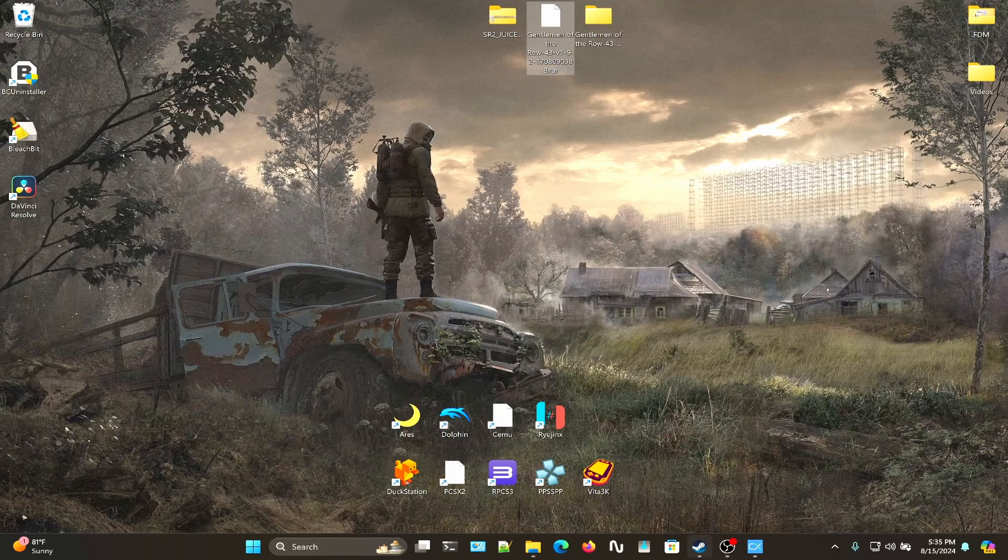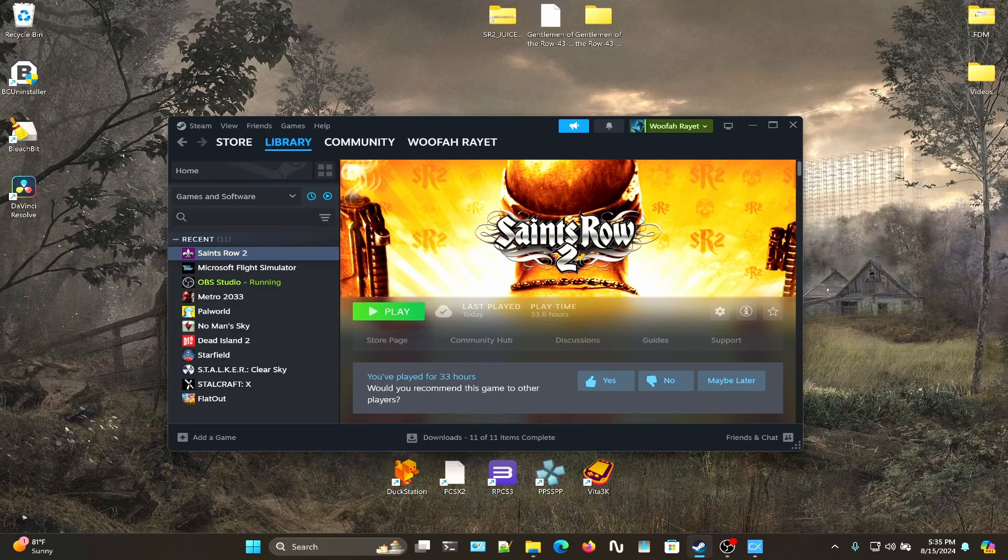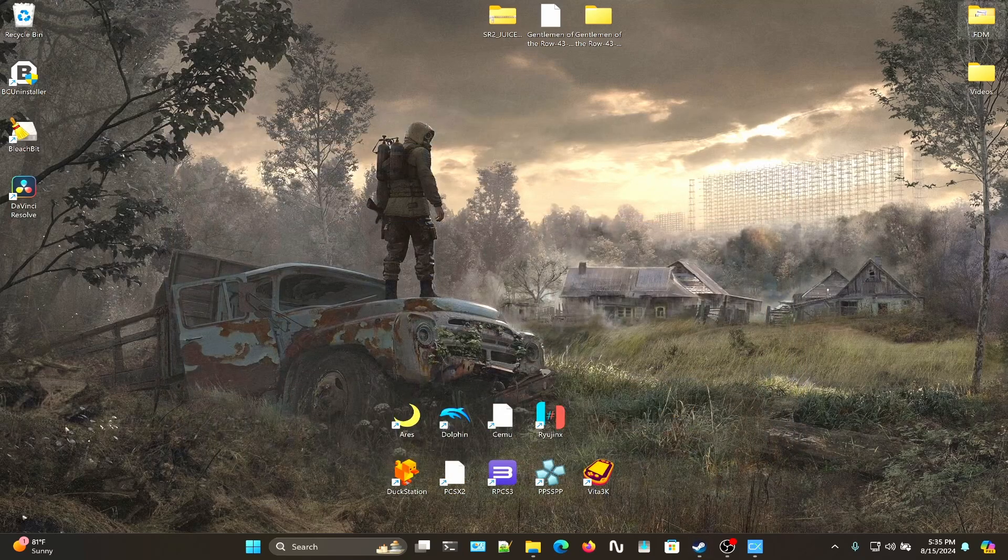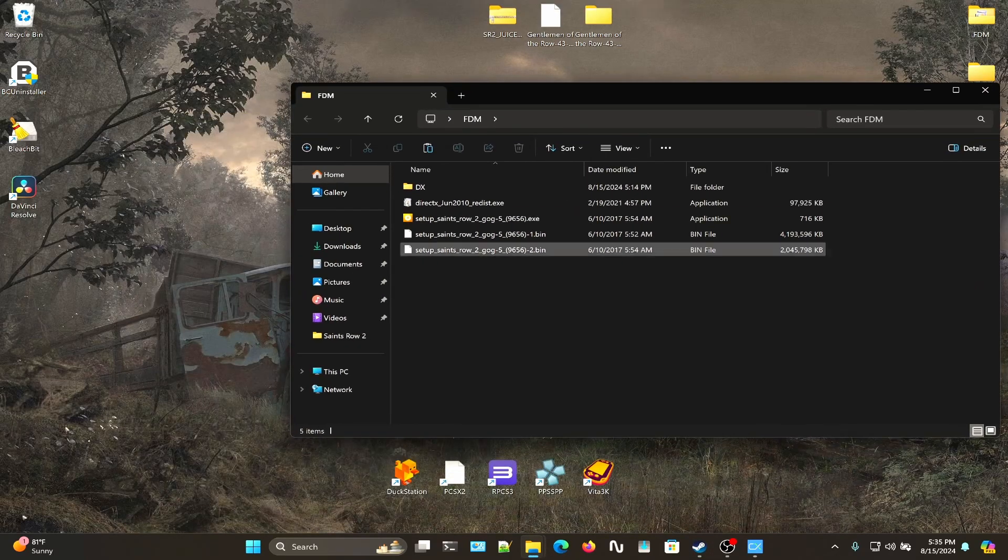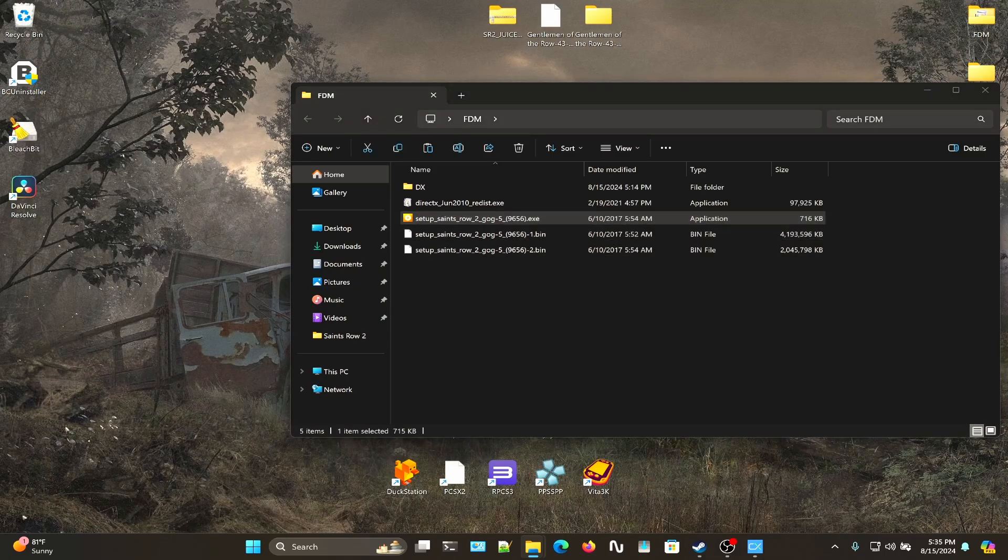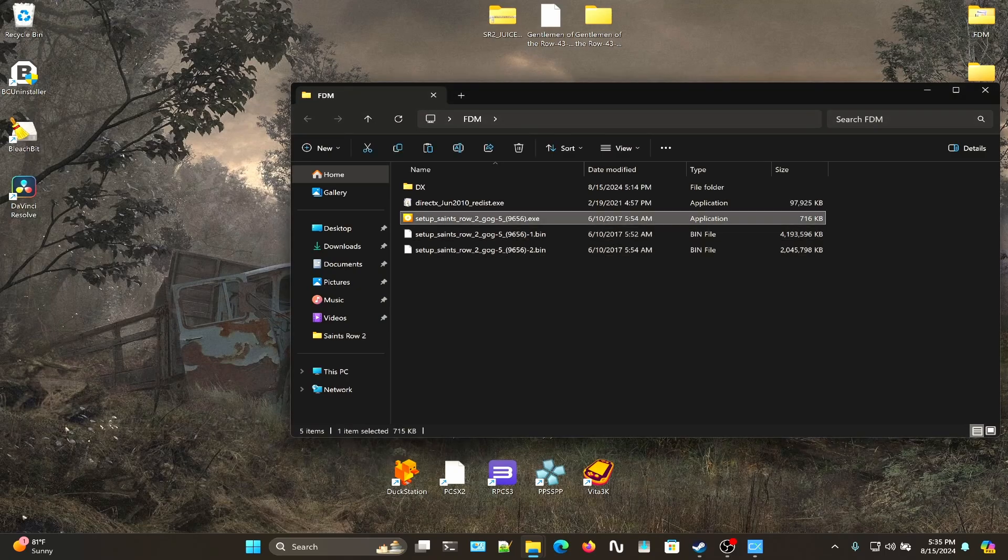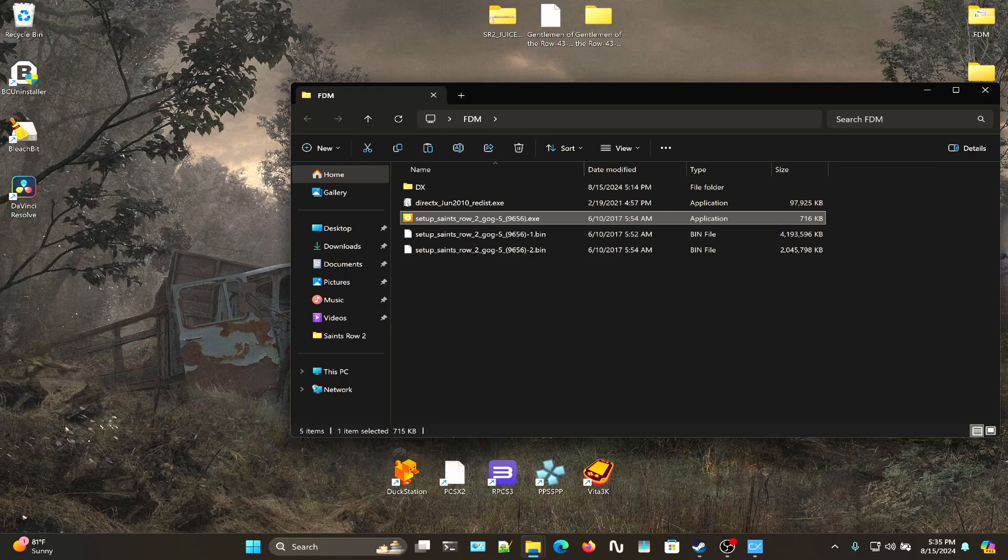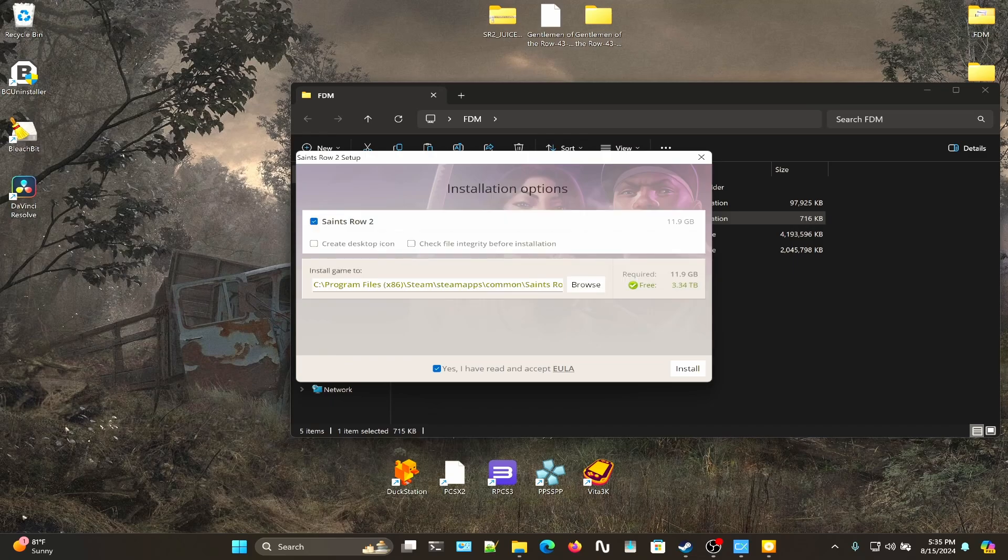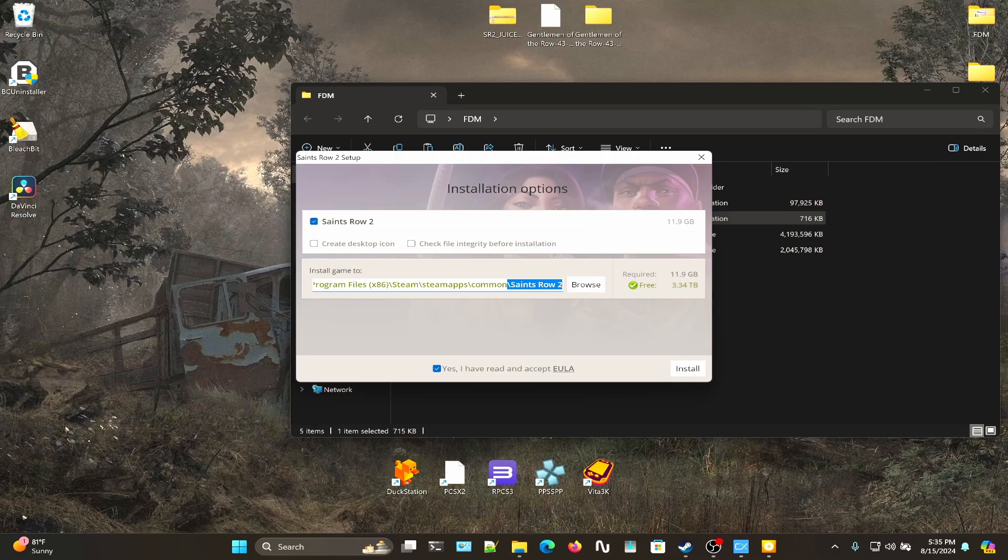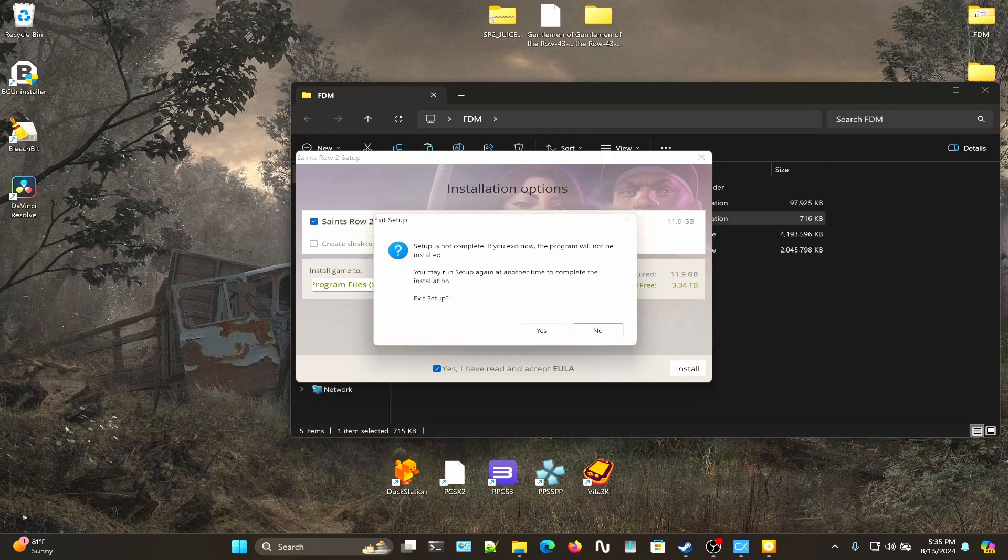The first thing you'll want to do is if you own Saints Row 2 on GOG, run the installer. Click OK for the language, English or whichever you speak, click Next, click Yes on the EULA. But before you continue, make sure you select your Steam apps common Saints Row 2 directory. Specifically choose Steam apps common, then Saints Row 2, then click Install. I've already done that.